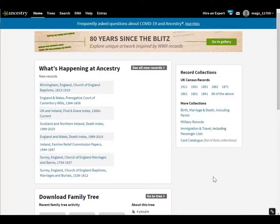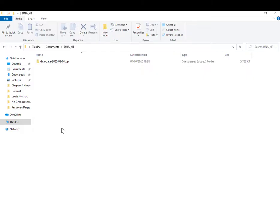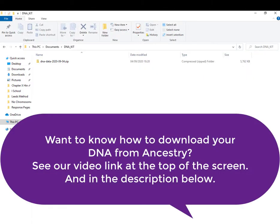Hi, this is Margaret from dataminingdna.com and I'm going to upload my raw DNA data into GEDmatch.